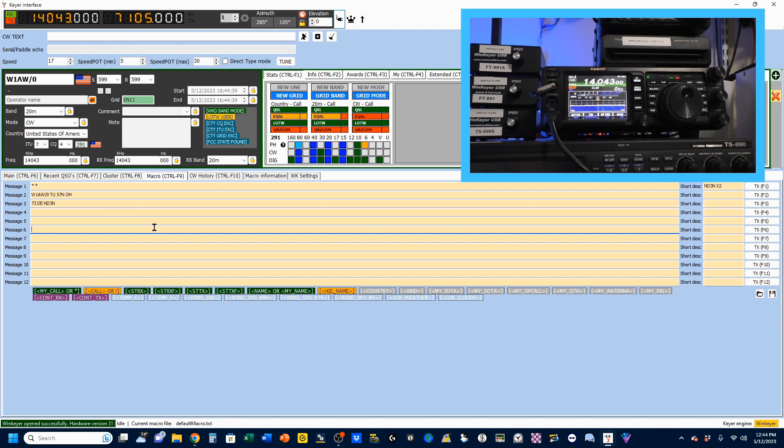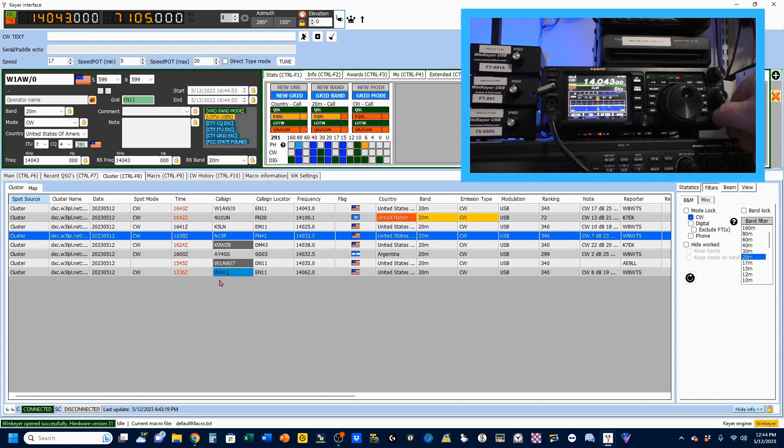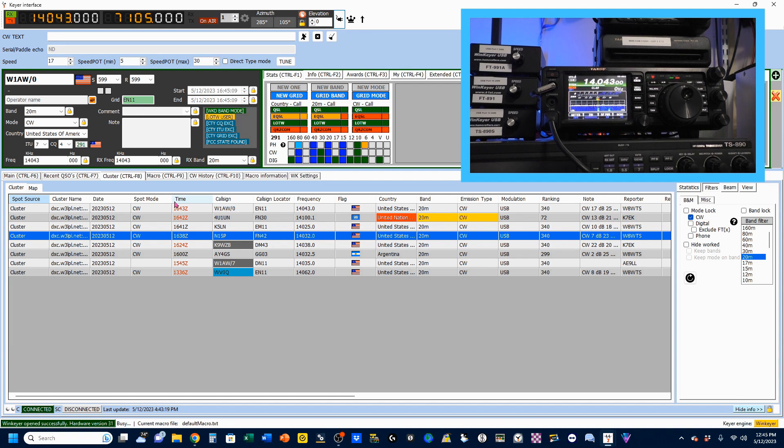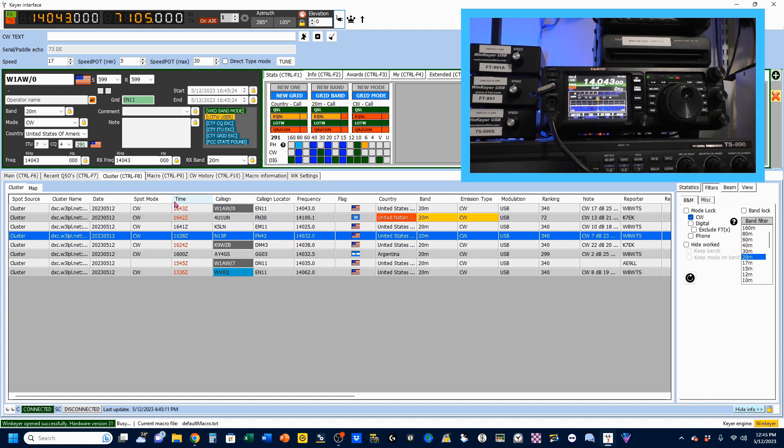So, let's go ahead and come here to my cluster. You can see this is the station I'm working right up on top. Bring him up.